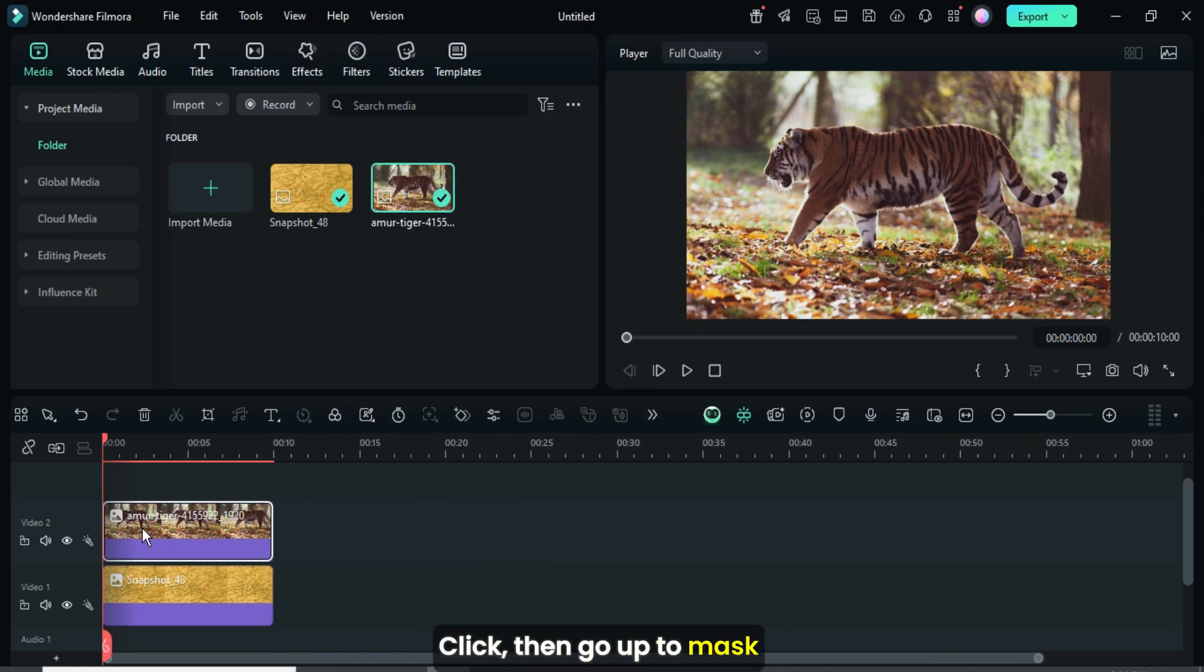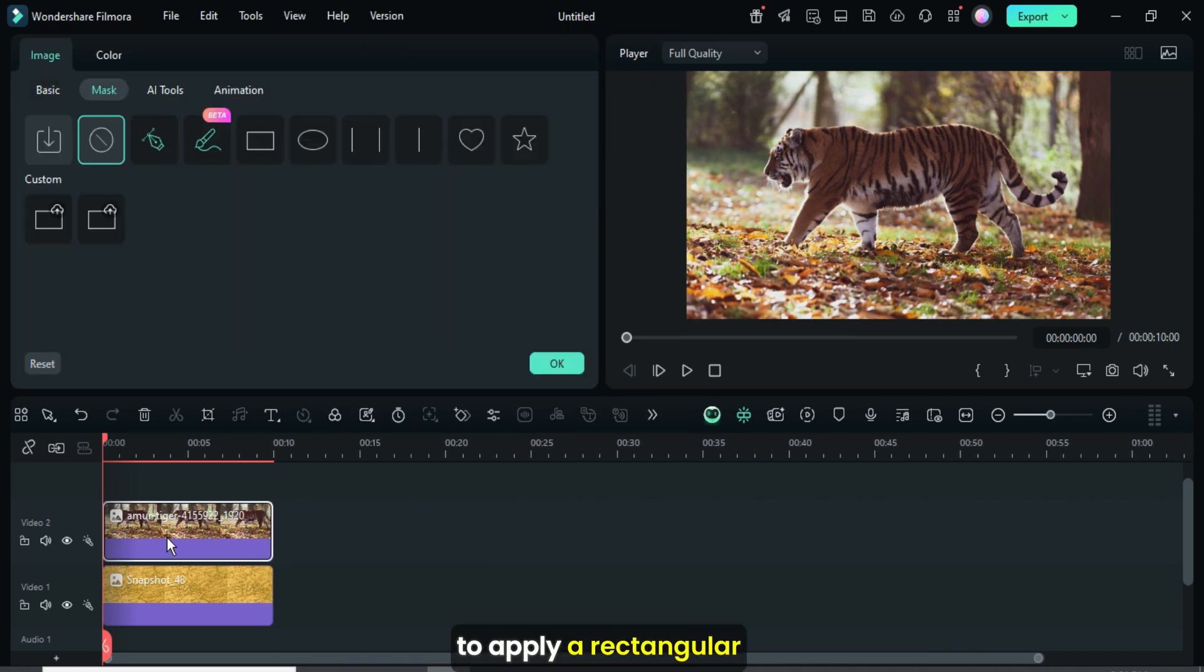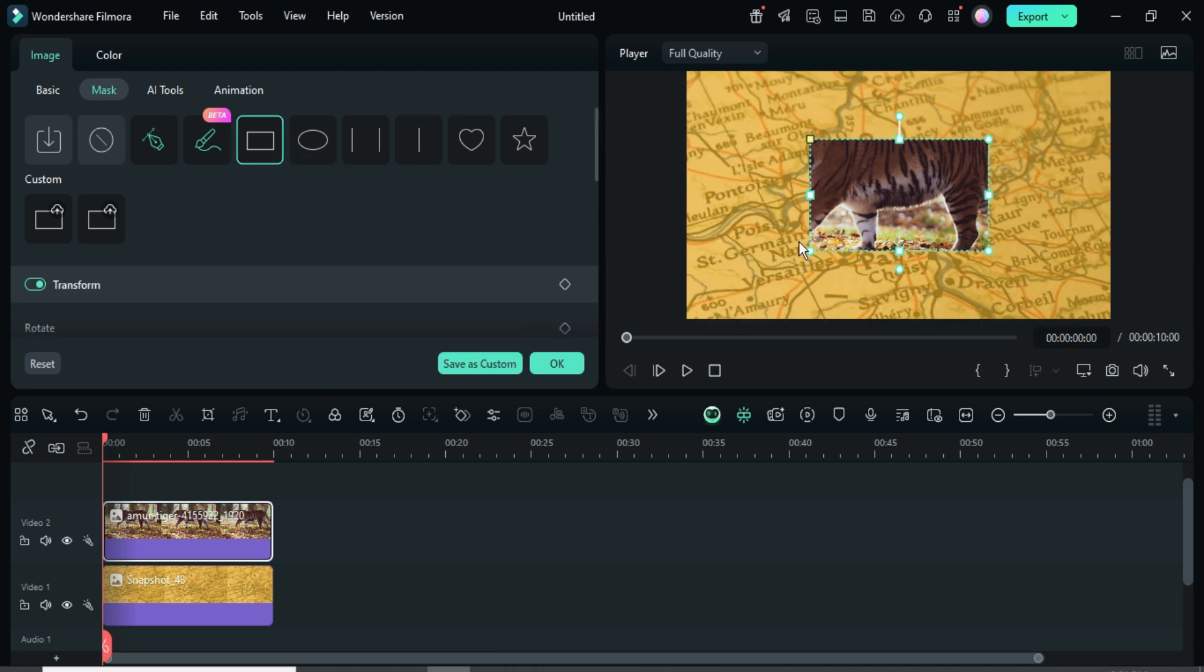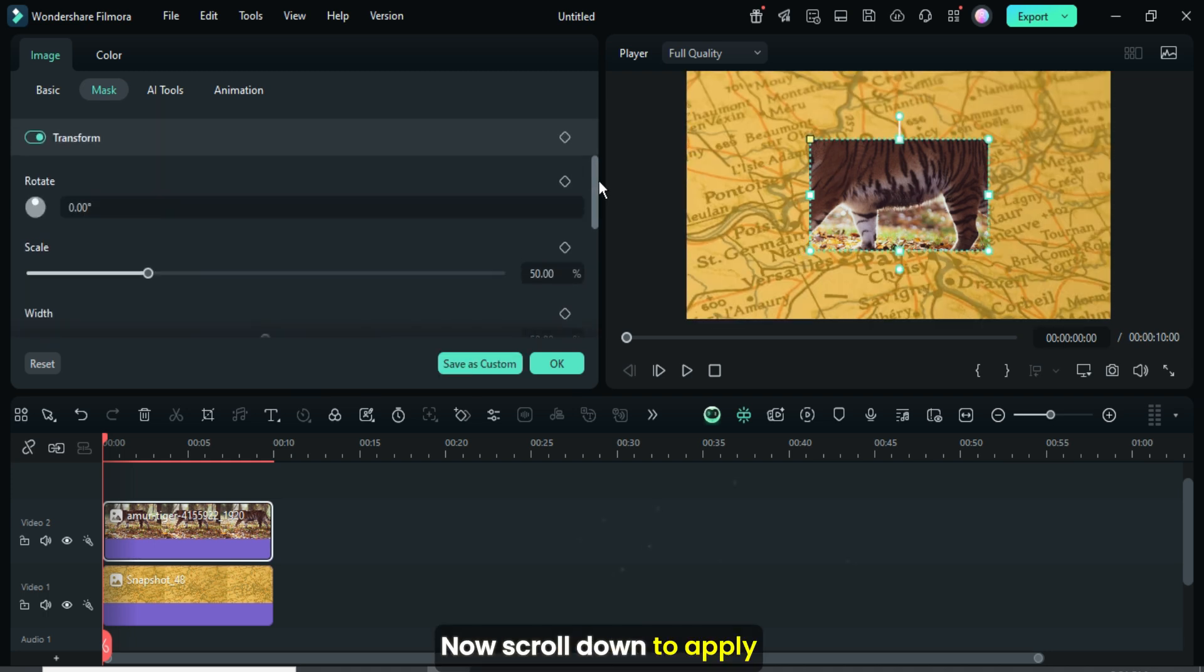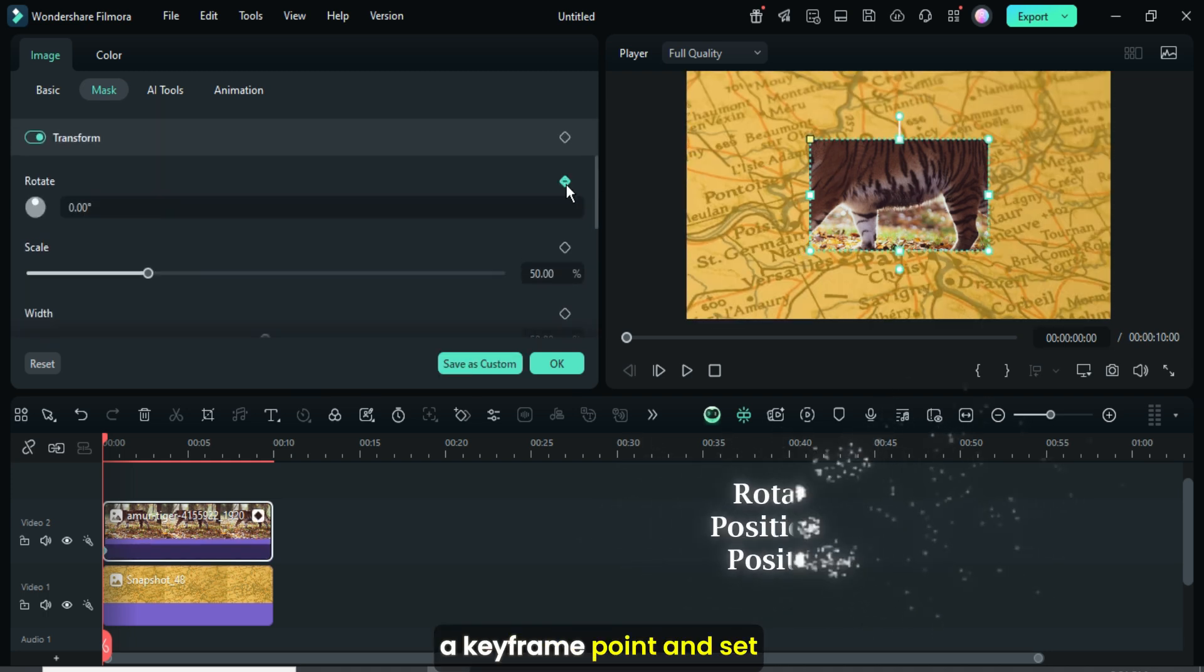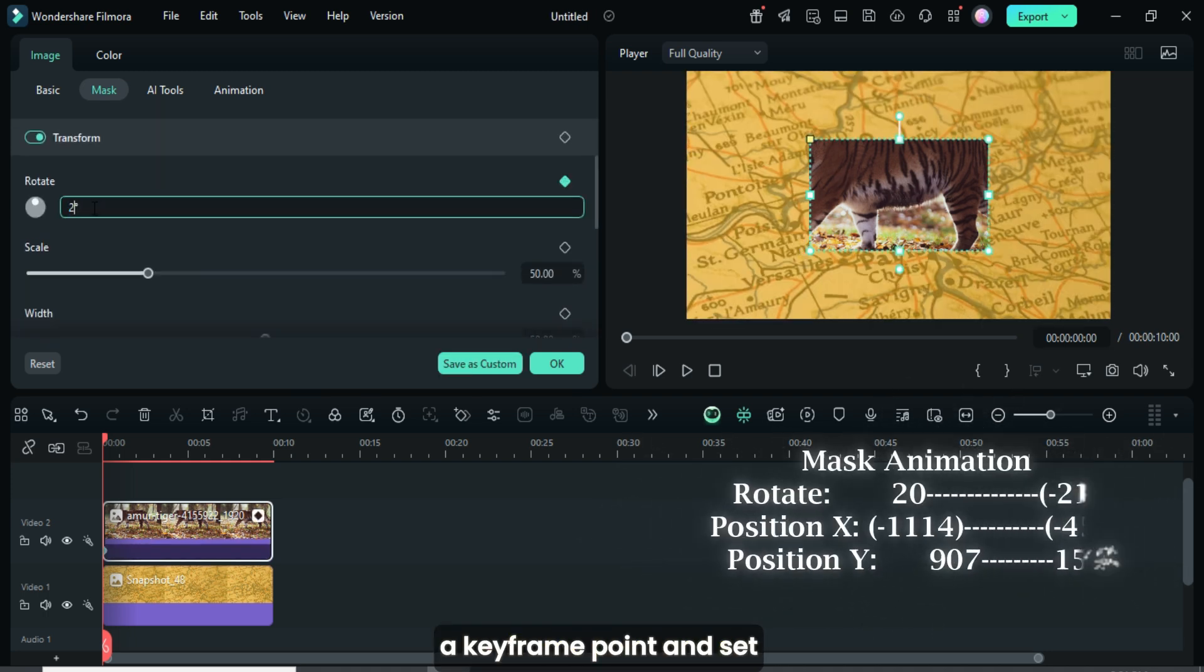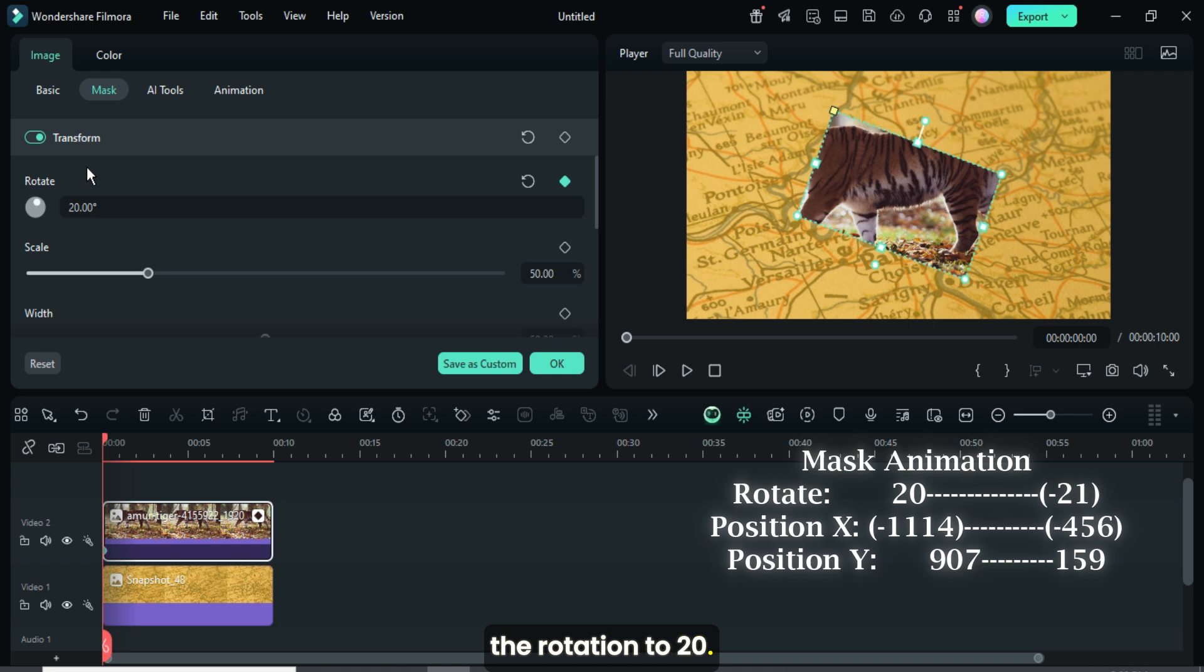Click then go up to mask to apply a rectangular mask as shown. Now scroll down to apply a keyframe point and set the rotation to 20.